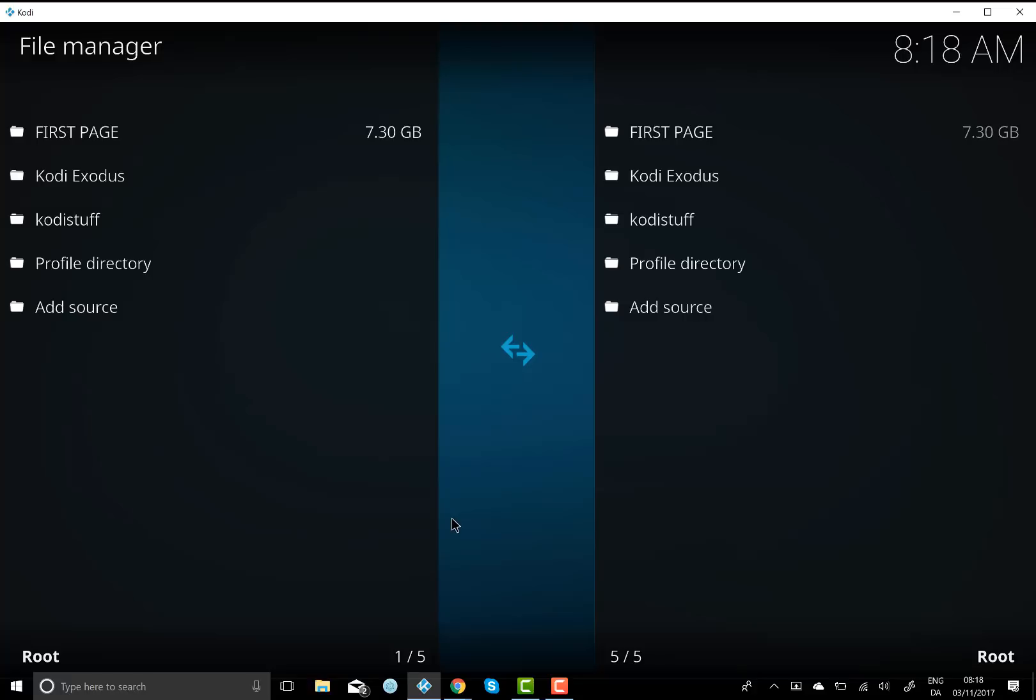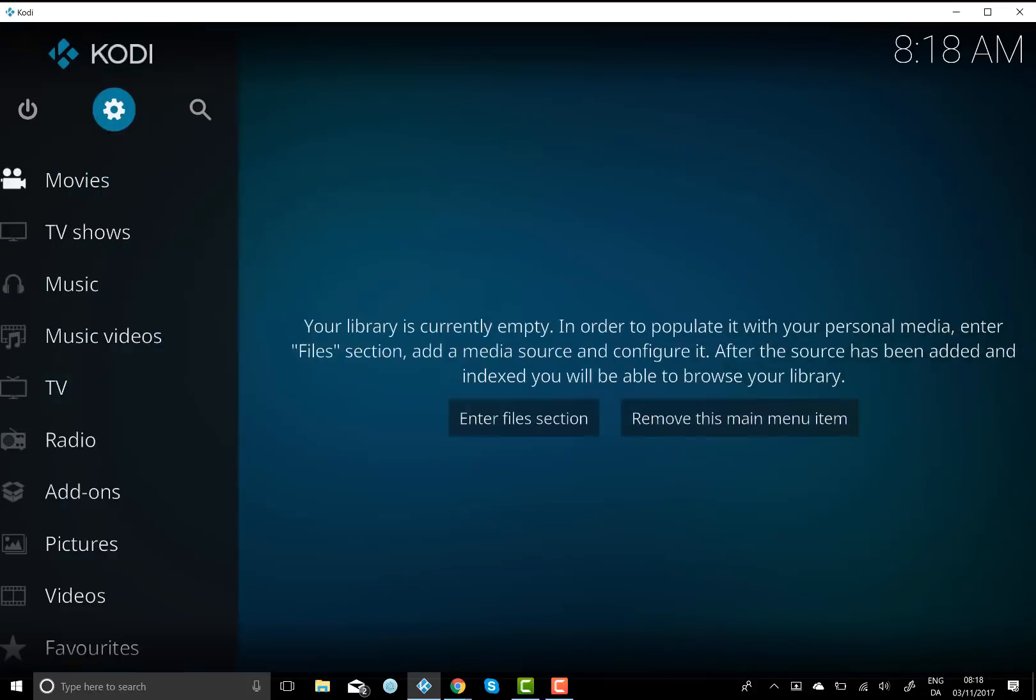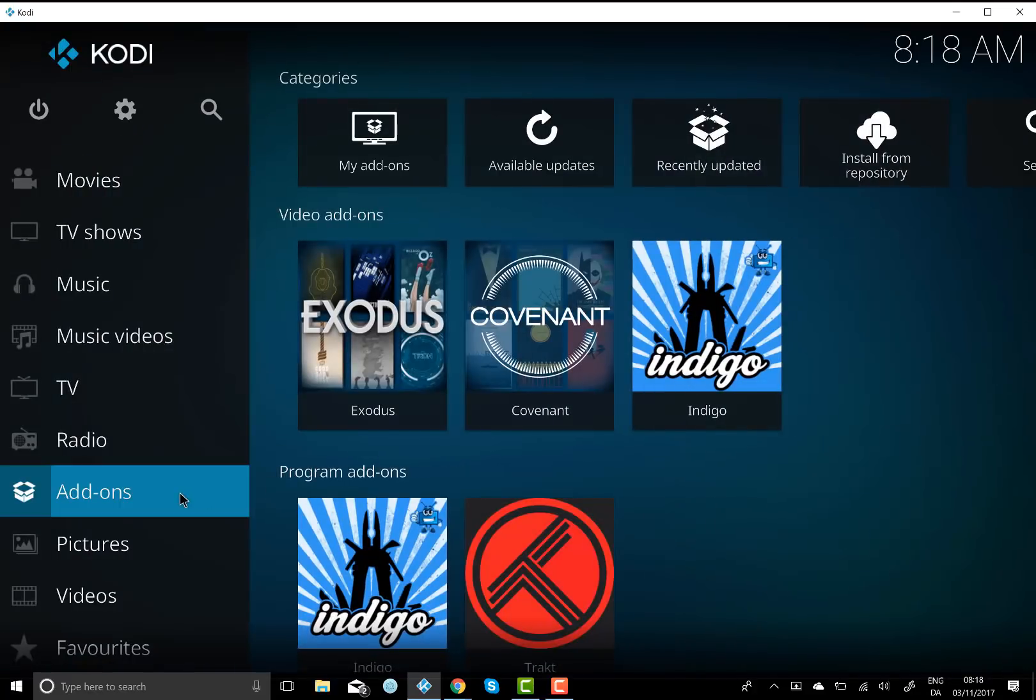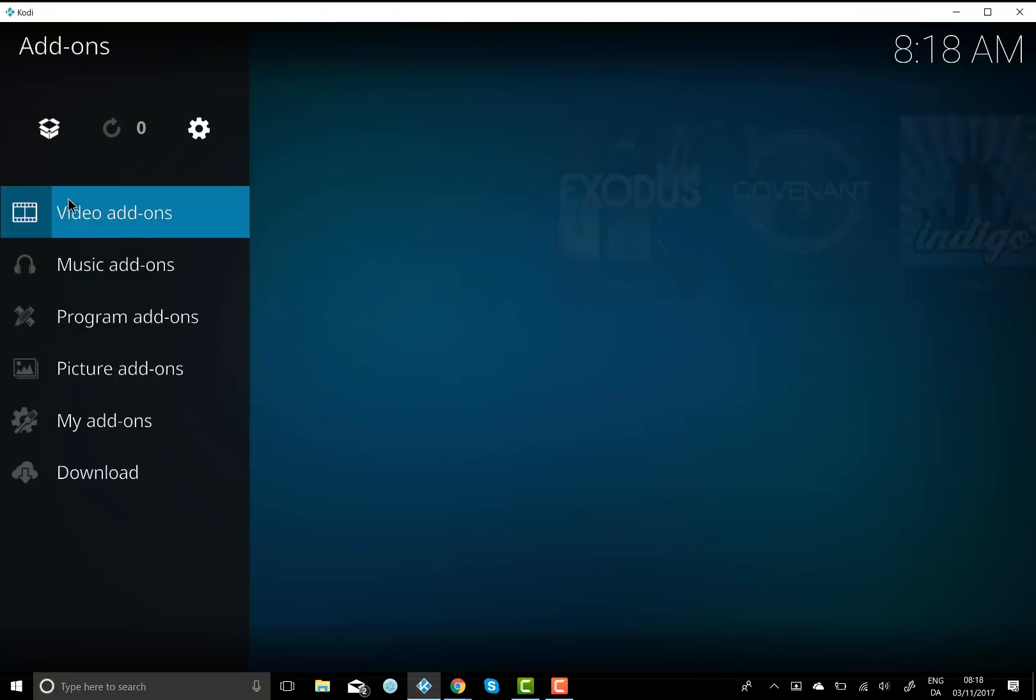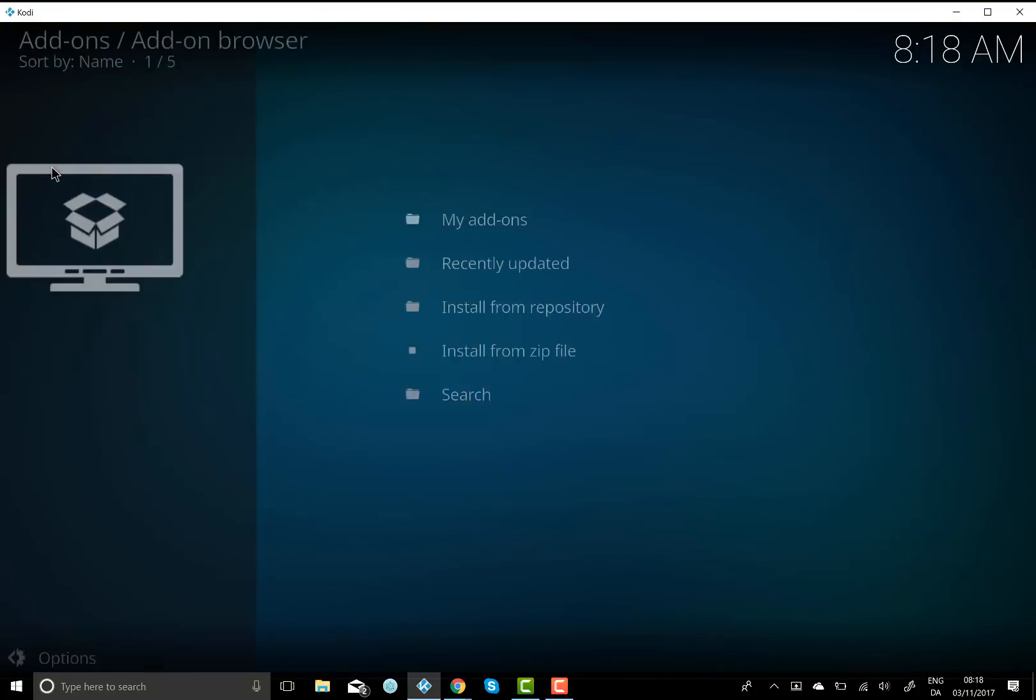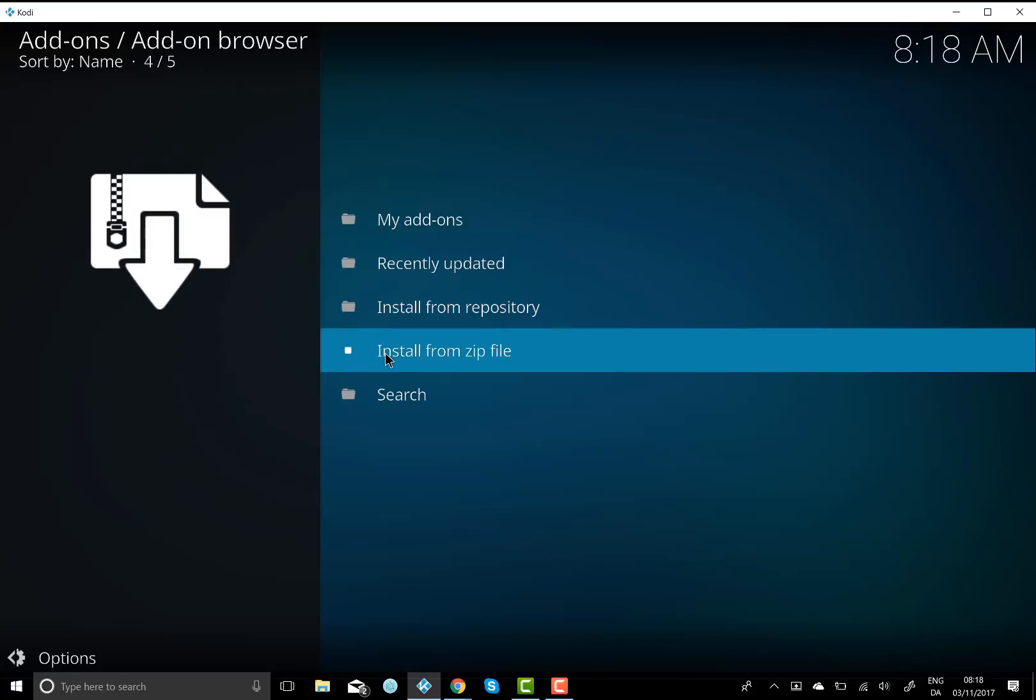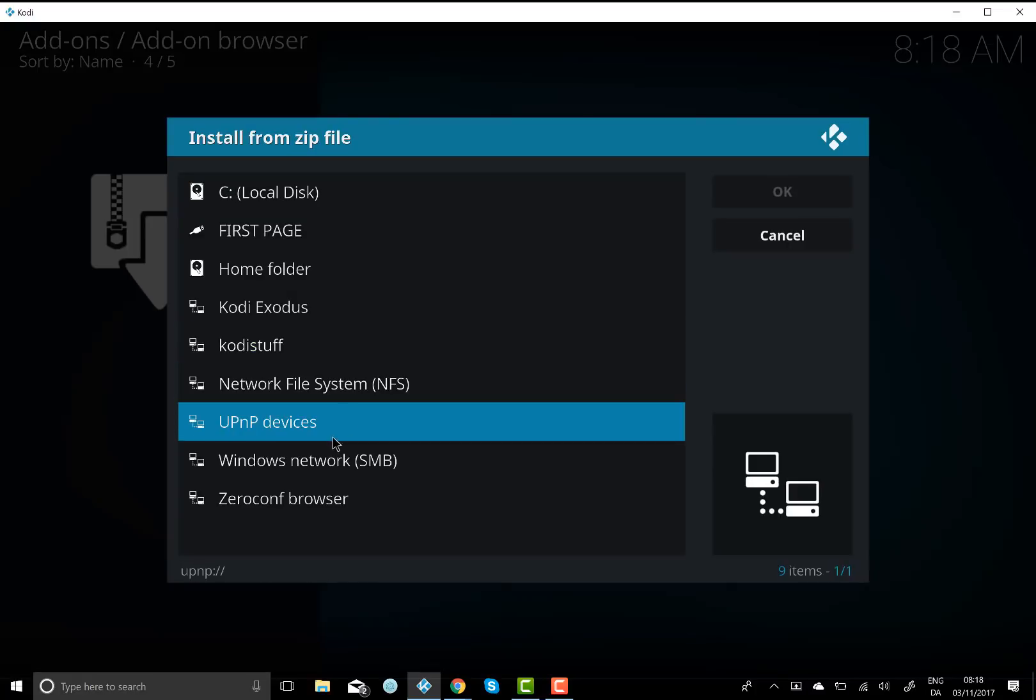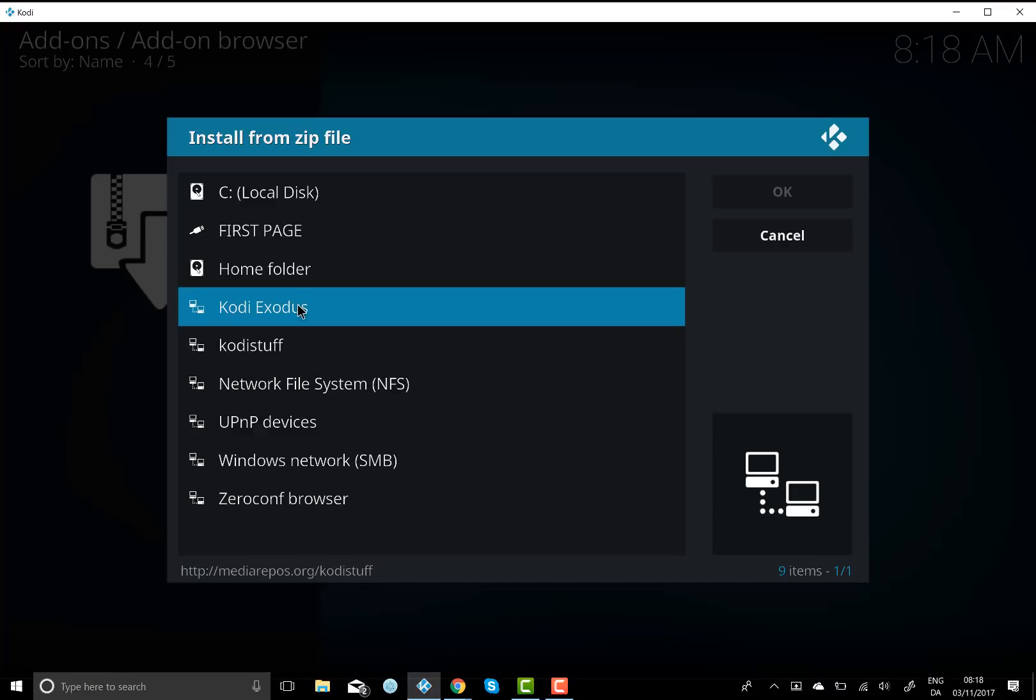Okay and once that's in, you want to hit back and we'll go back again. And then you're going to go down to add-ons and click on that and then you want to go to the little unpackaging box and click on that. And then you want to go install from zip file and click on that. And then you want to find the folder that we just named, so Kody Exodus and you want to click on that.